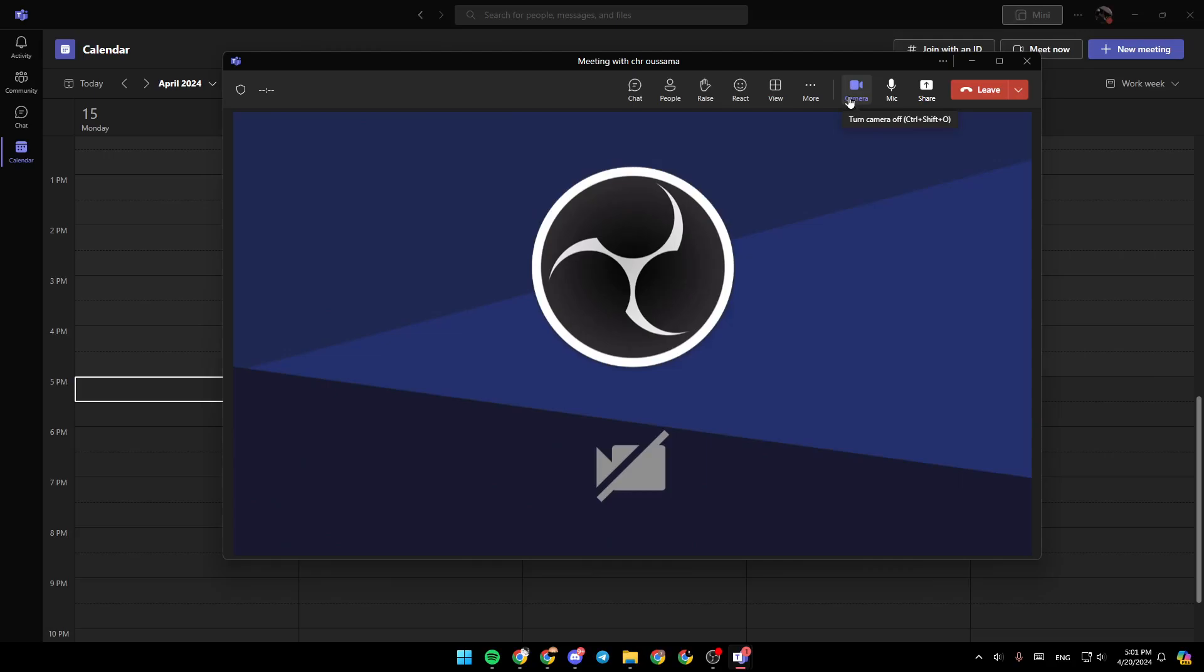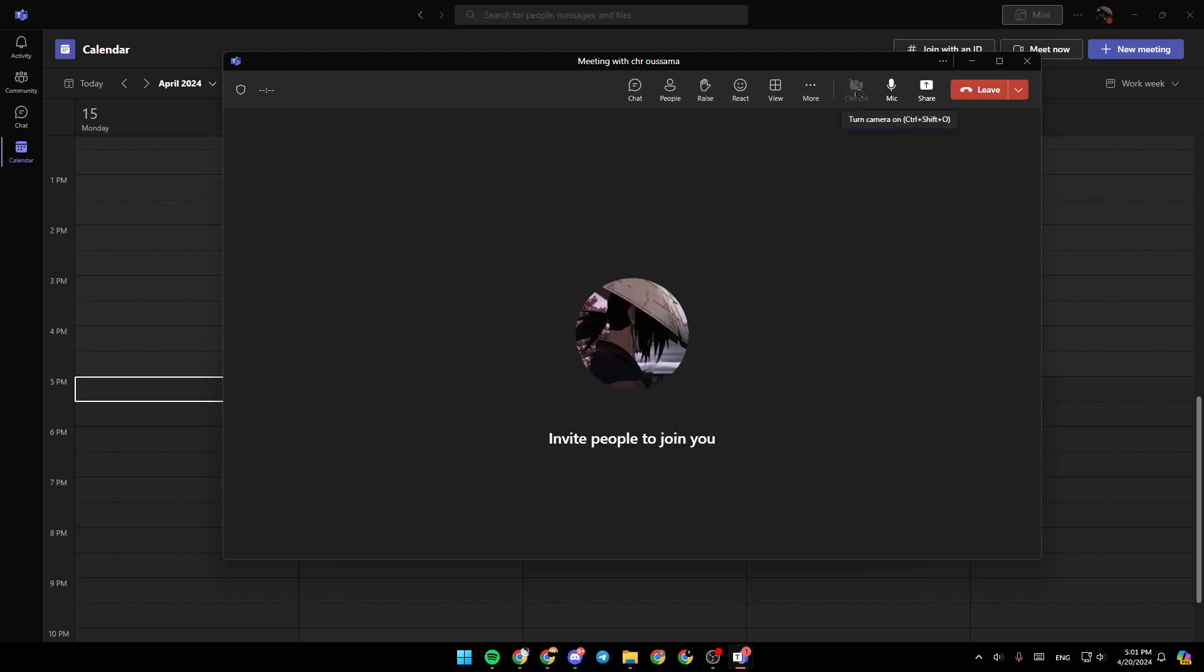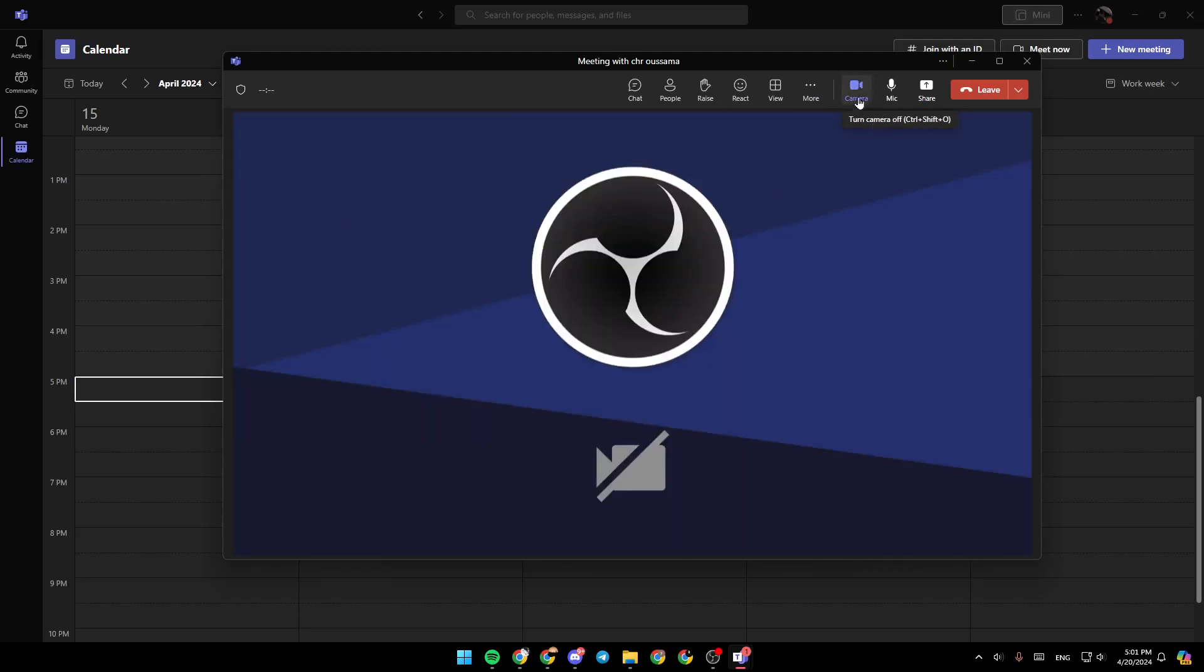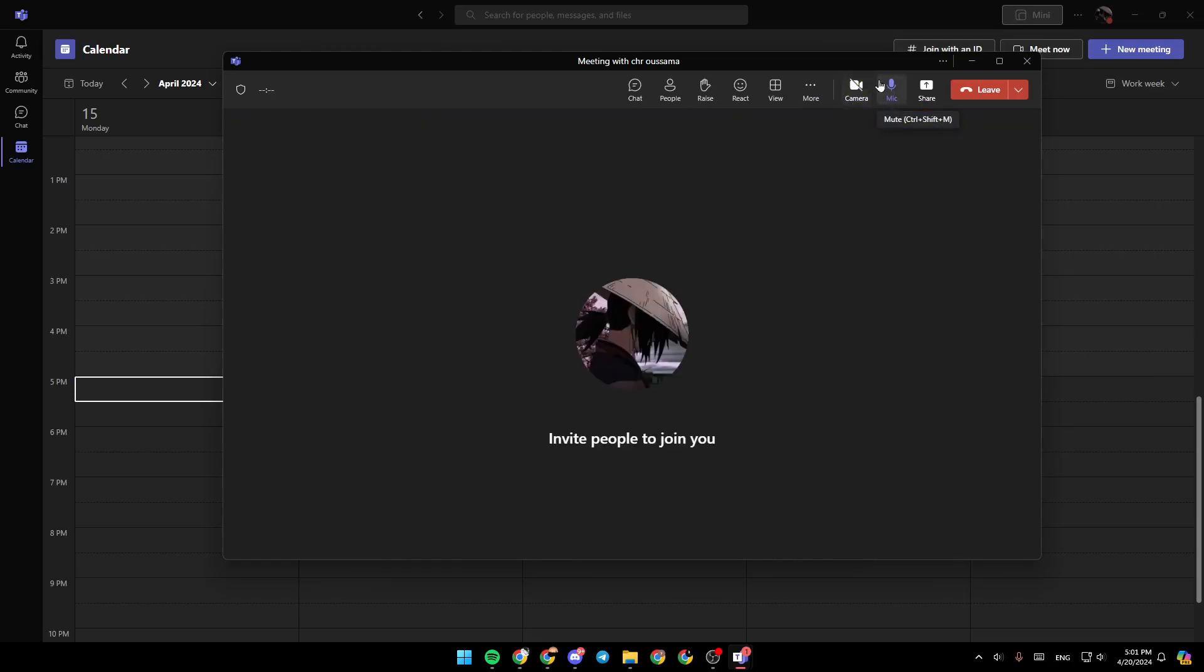Right here, you're going to find the option to turn your camera off or on. You can turn it on and see if your camera is working. Right here, you can mute or unmute your mic. Make sure that your mic is unmuted. And then you can record the meeting and watch the recording to see if your mic is working.